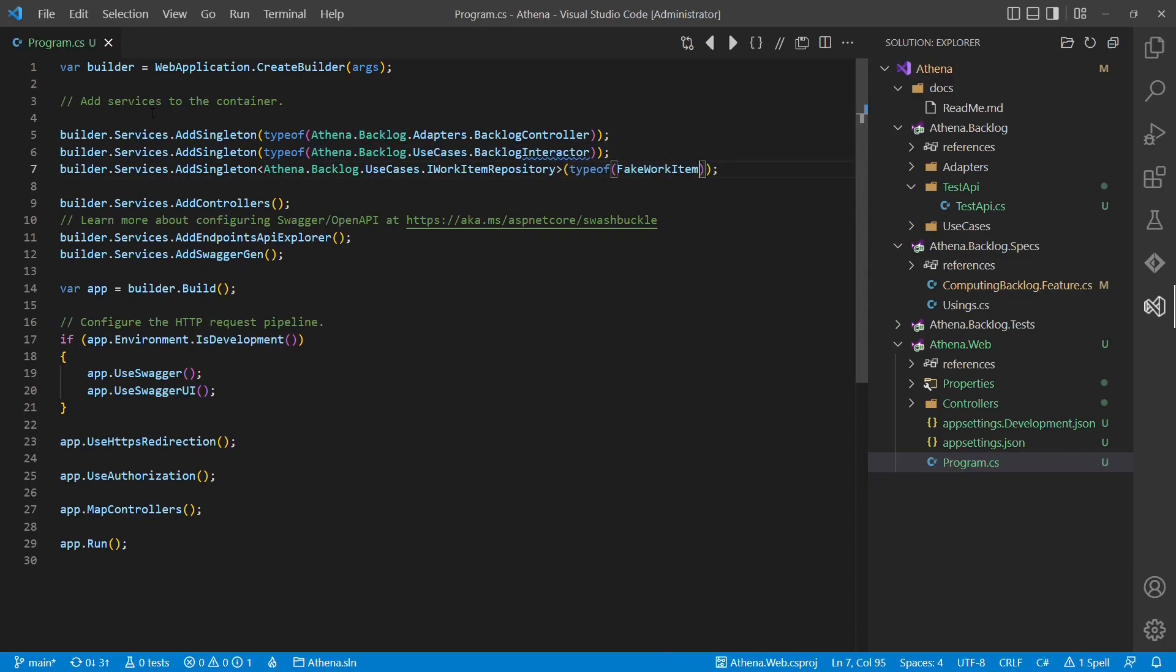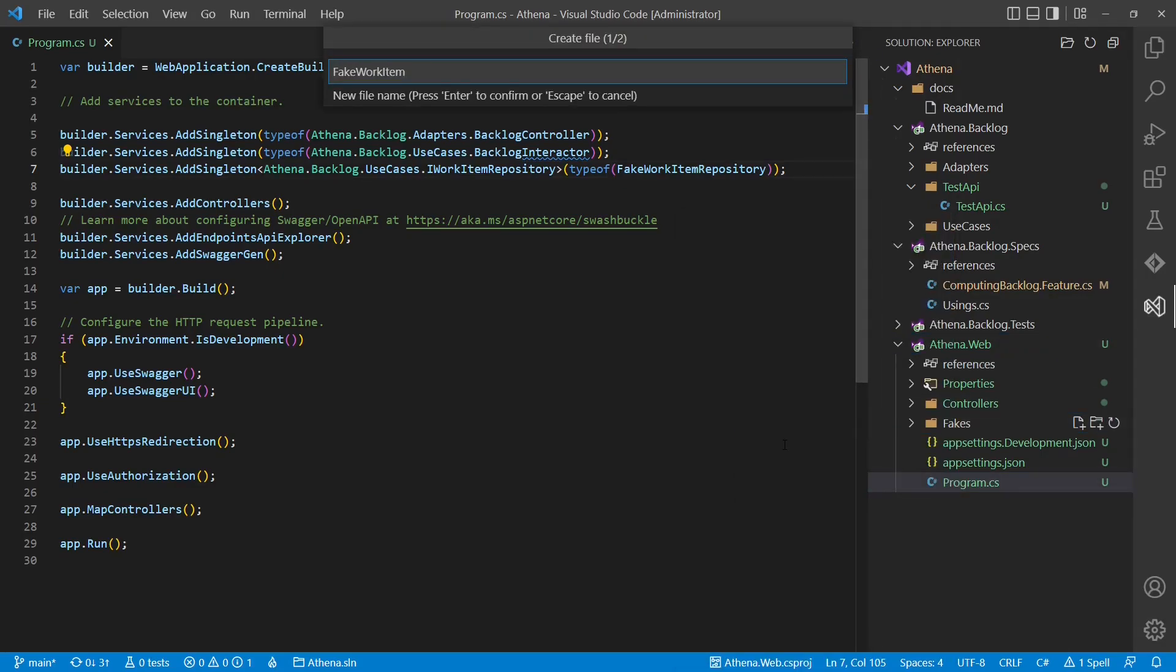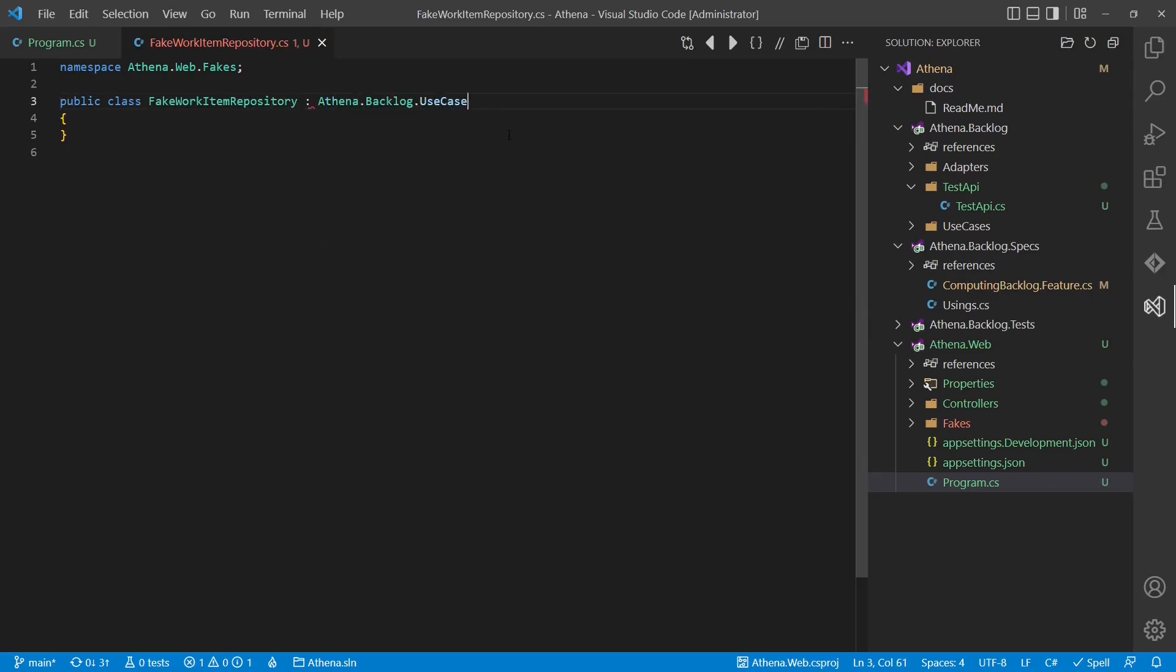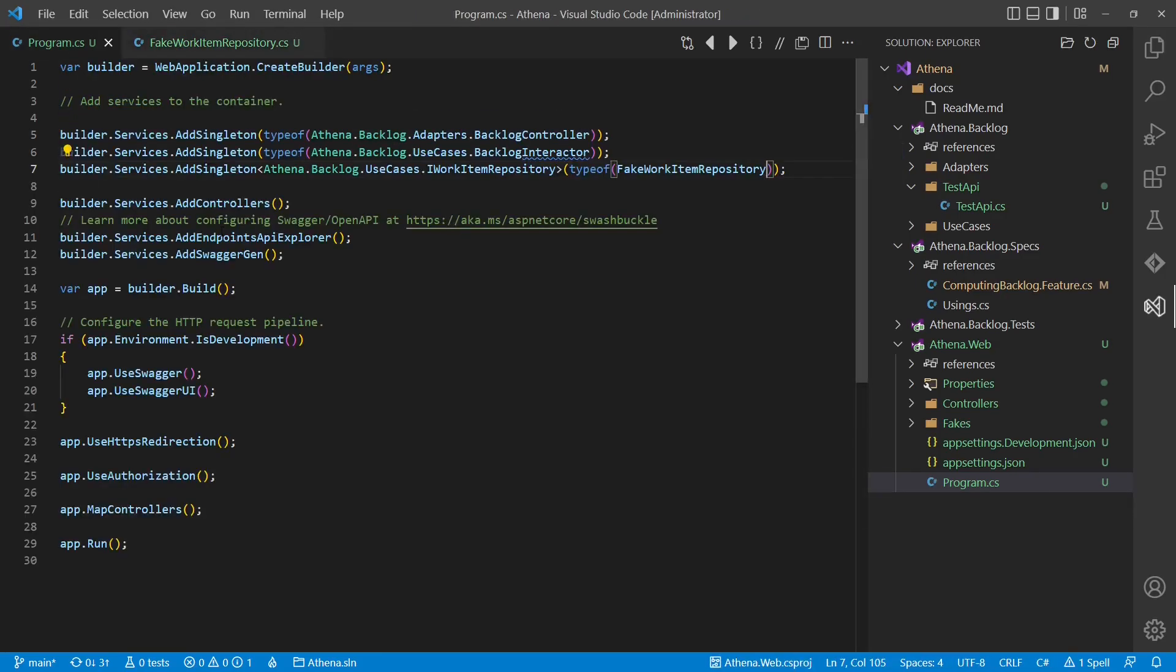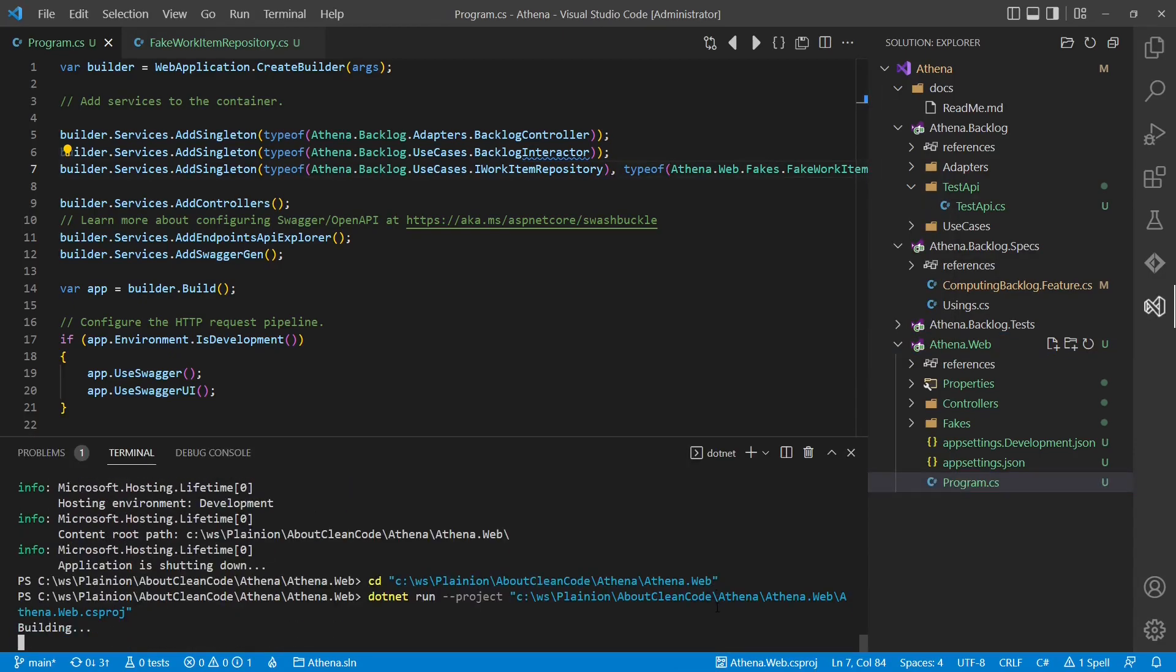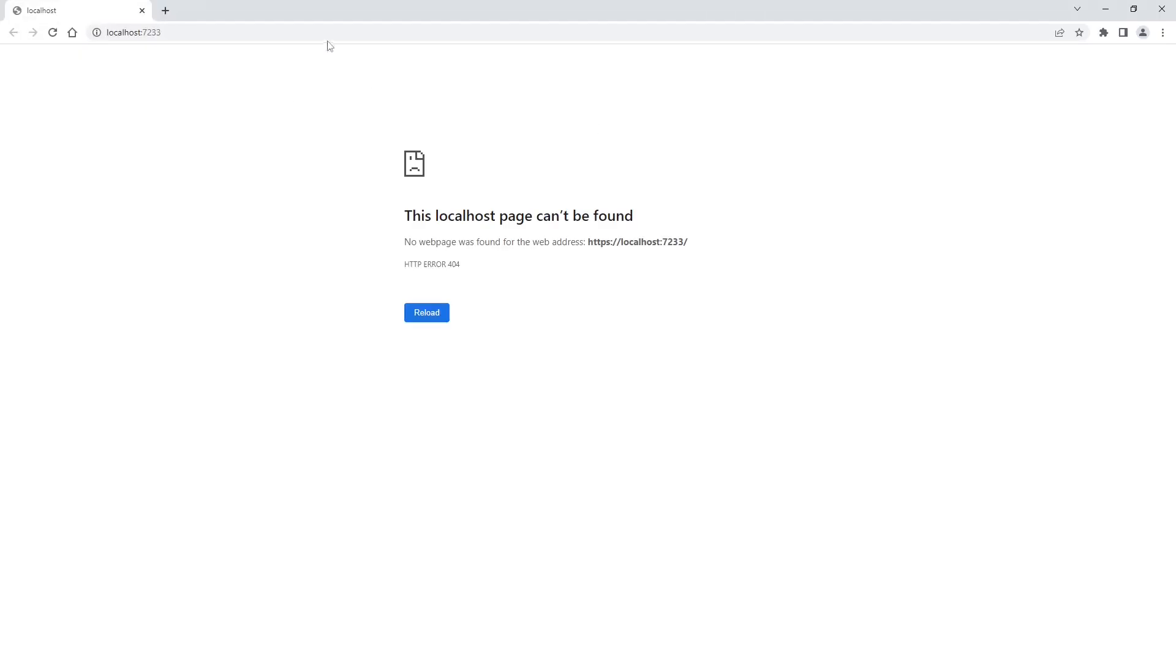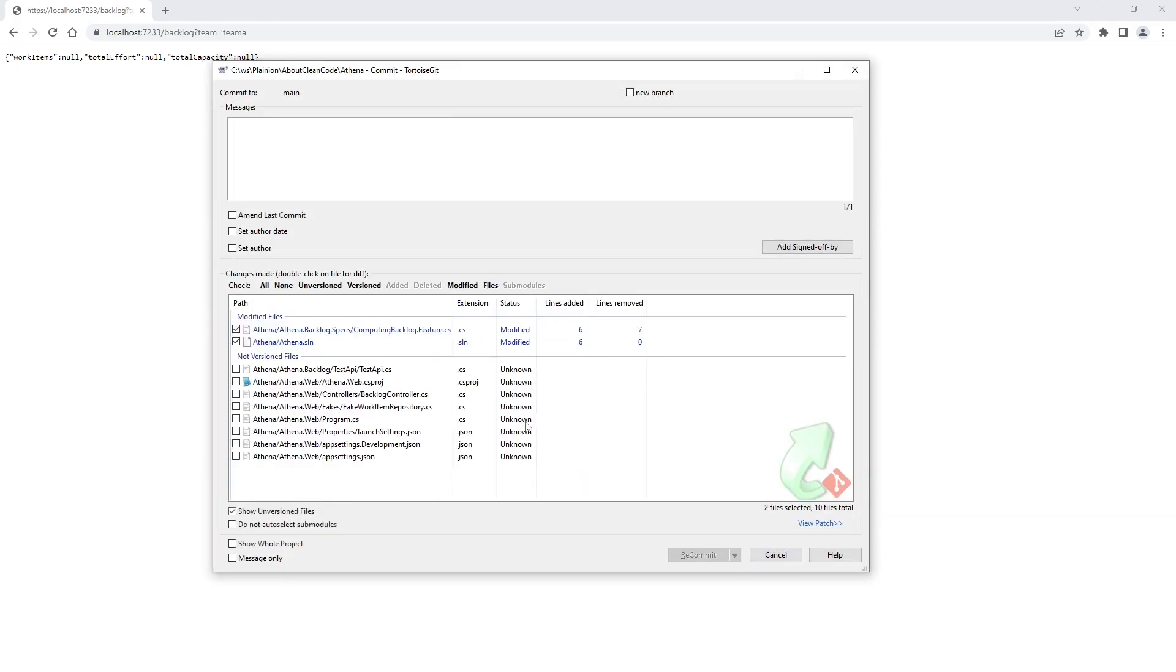As we do not have a real implementation for the work item repository yet, we simply create a fake implementation. Now let's start our application and see whether the backend API works. It works! So let's check it in.